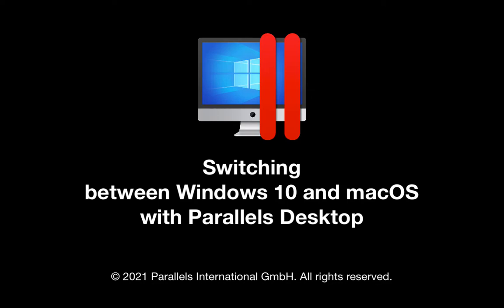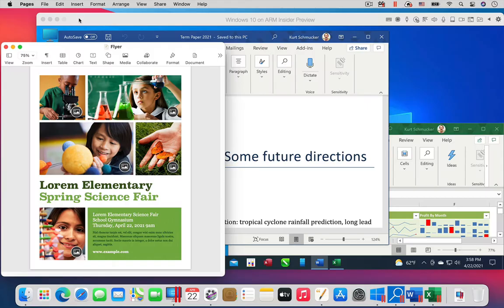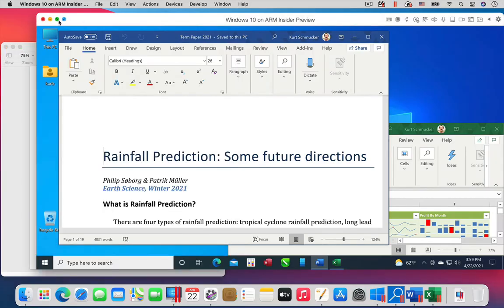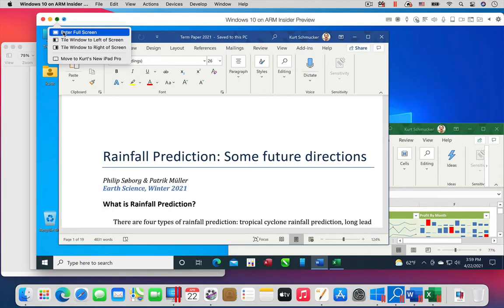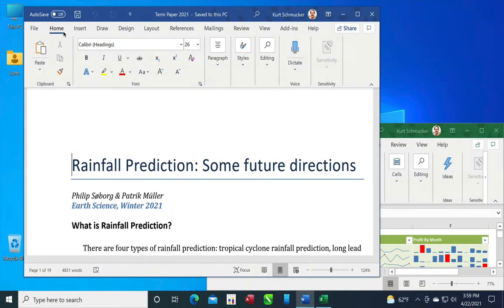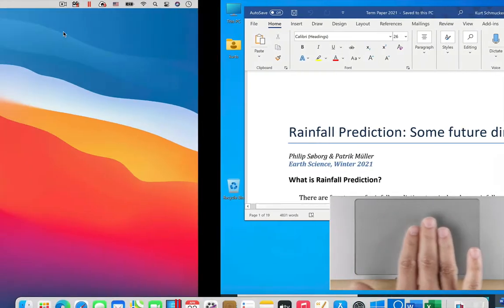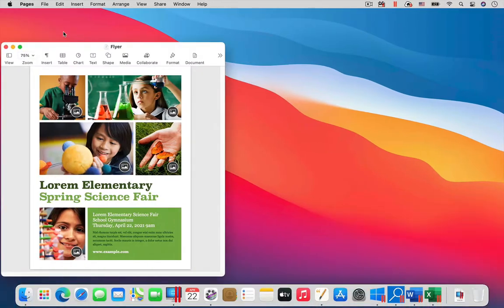Easily switching between Windows and macOS is one of the defining characteristics of Parallels Desktop. When you are in full screen mode, you can do this with a 3 or 4 finger swipe on the trackpad.